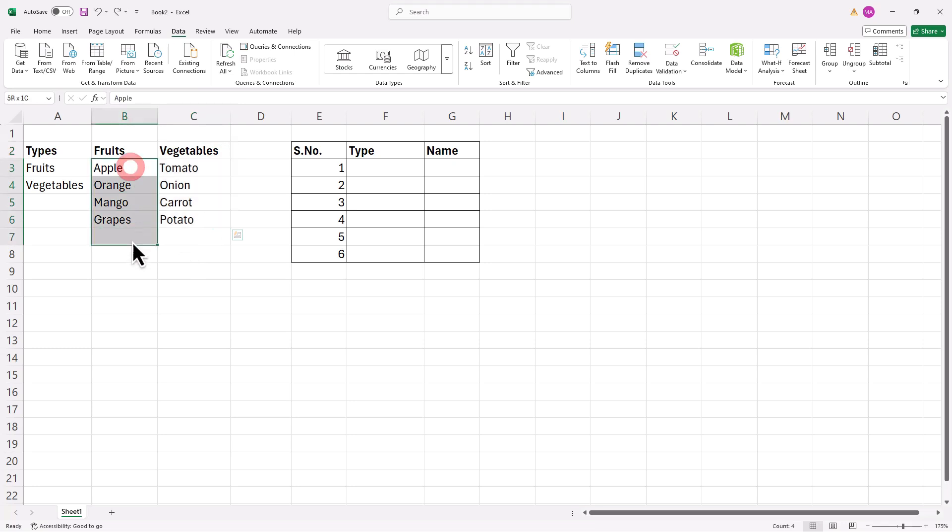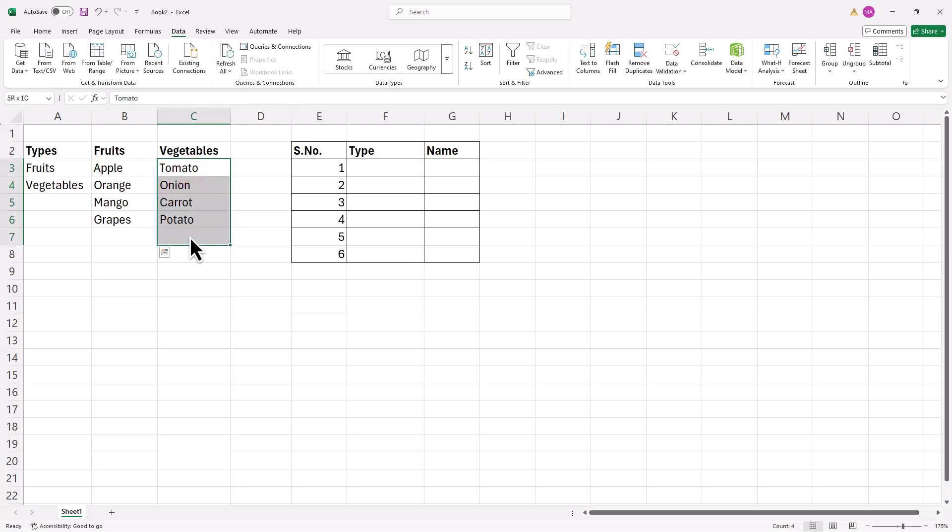Next, you need to name these ranges. Select the range of fruits, then go to the top left corner where you can name the range. Make sure to name it exactly as it appears in the category list. You can also color-code these cells to keep things organized. Repeat the same steps for vegetables.